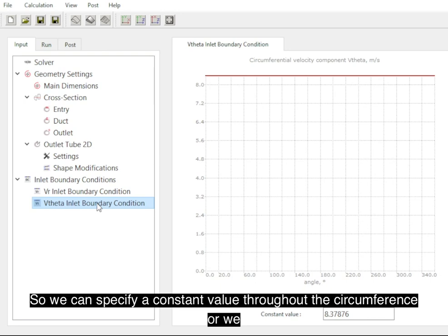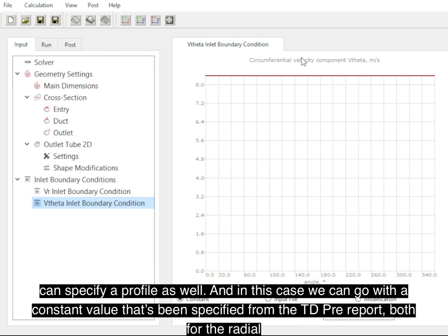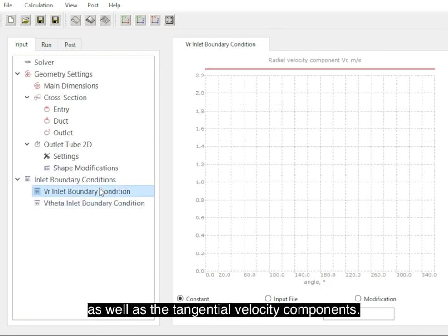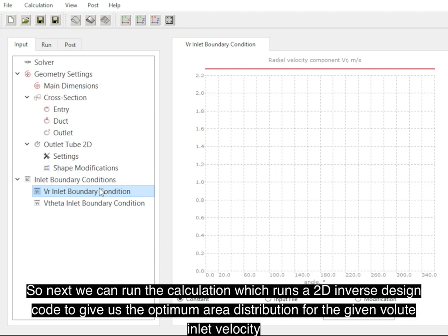We can specify a constant value throughout the circumference or we can specify a profile as well, and in this case we can go with the constant value that's been specified from the TDPre report, both for the radial as well as the tangential velocity components.